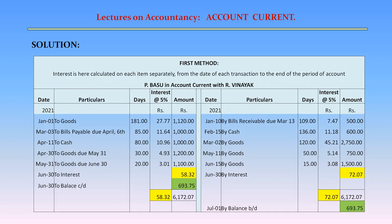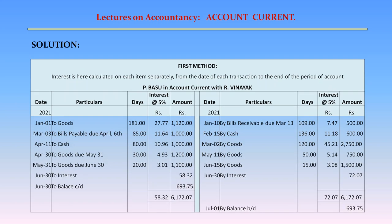On the debit side: June 30 — To balance carried down Rs. 693.75. Total debits and total credits are now both Rs. 6,172.07. For the next period, we carry forward this excess credit balance: July 1 — By balance brought down Rs. 693.75. Finally, under the first method, this is how the account current statement for P. Basu in account current with R. Vinayak will appear.